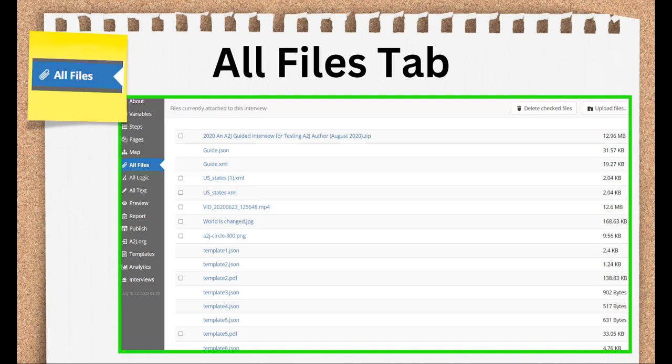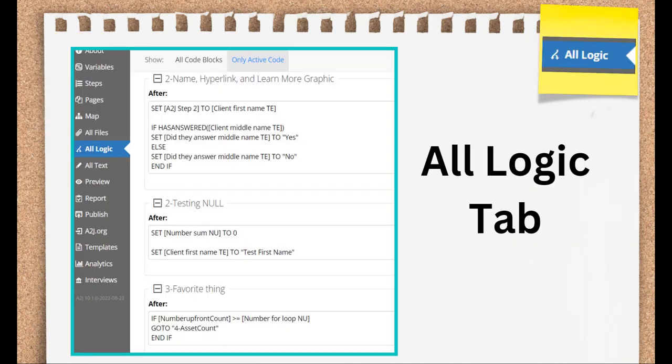We've put in the safety railing that you can only delete what you upload, so you can't accidentally delete anything essential to your interview here, like the guide.xml file, which is used by the Authoring Tool, the guide.json file, which is used by Preview Mode, and the A2J Viewer, and the Templates.json file, which is used by the Document Assembly Tool.